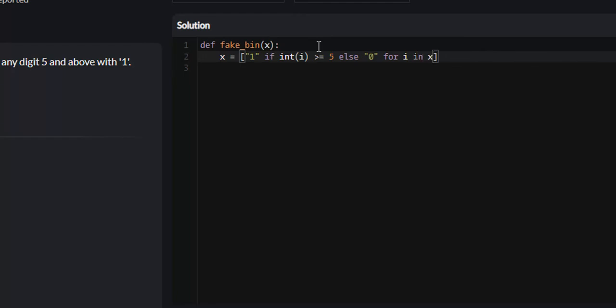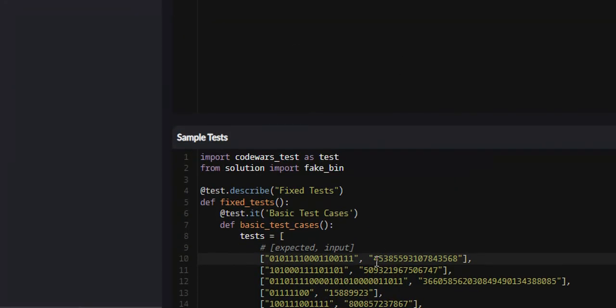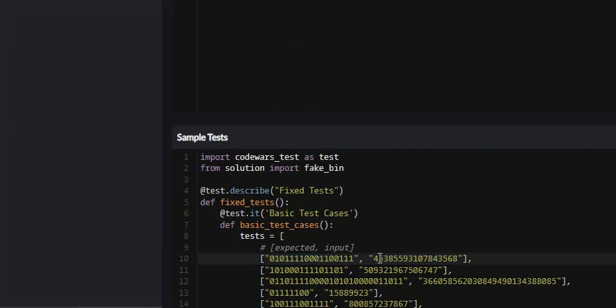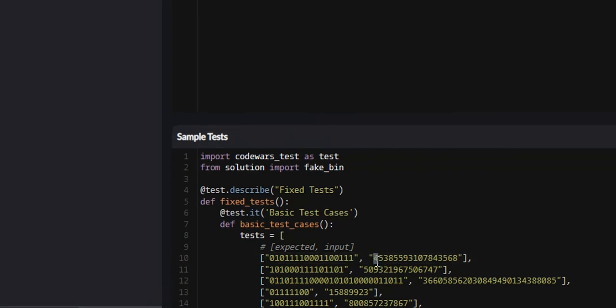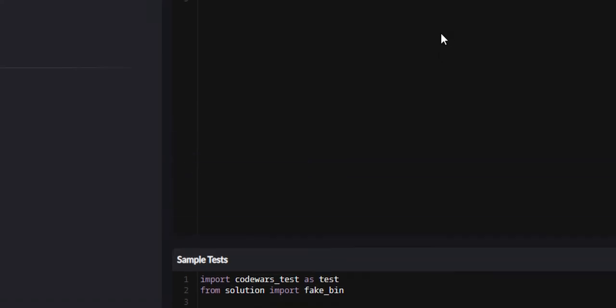Now, what this is doing is for every i in x, and if you don't know what this is, i is just going to be, x is our entire string. Every iteration will be a single integer in this string x. So for the first iteration, i will be 4. The next iteration, i will be 5. And so on and so forth.